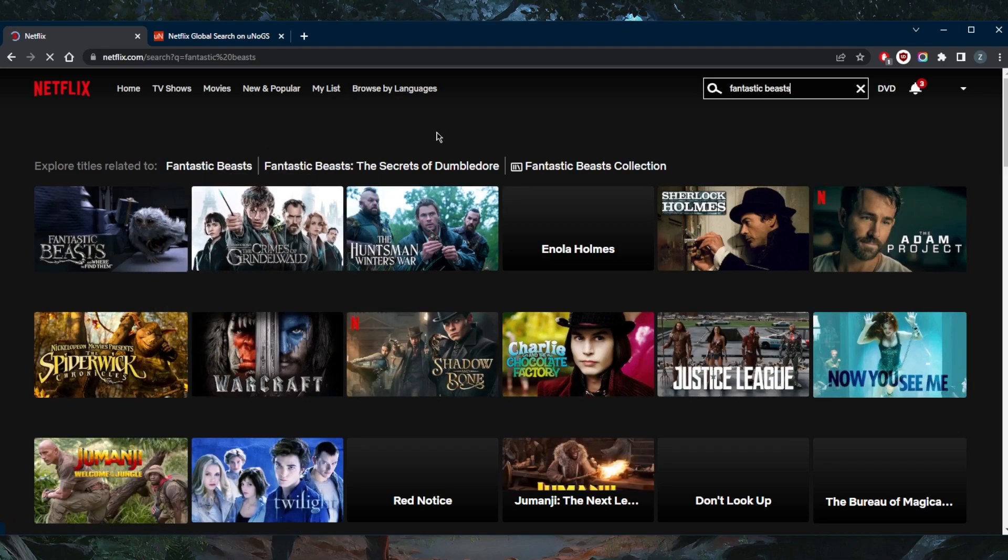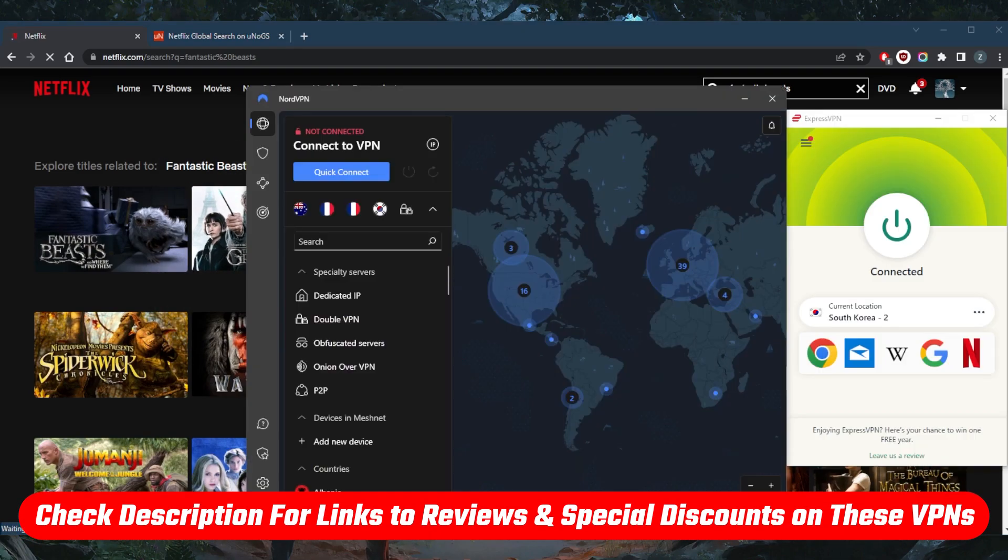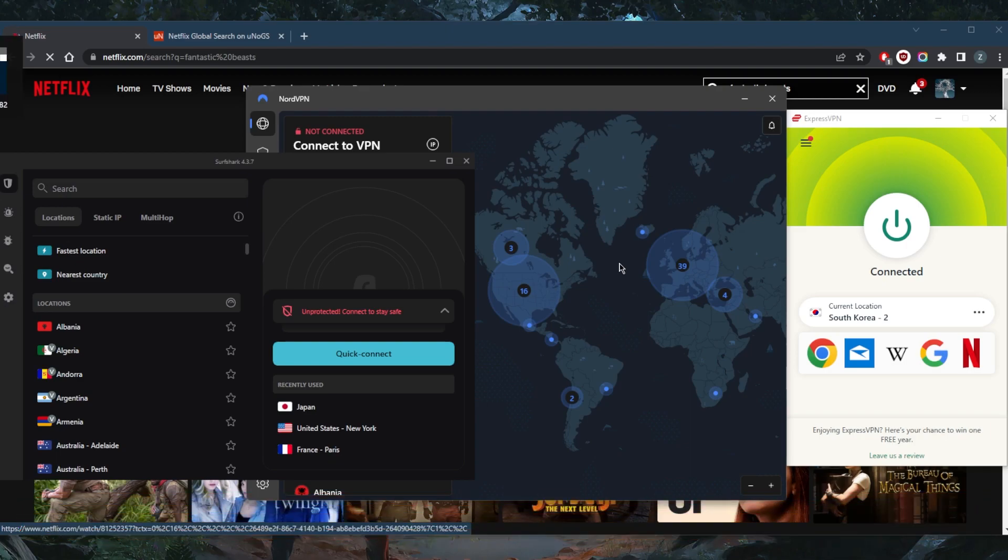If you guys are interested in any of these VPNs, you'll find links to pricing discounts in the description down below as well as full reviews. If you'd like to learn more about the privacy policy, speed, streaming and torrenting capabilities, as well as security and features. And of course, they're all covered by a 30-day money-back guarantee. So you can test drive these VPNs for 30 days risk-free.